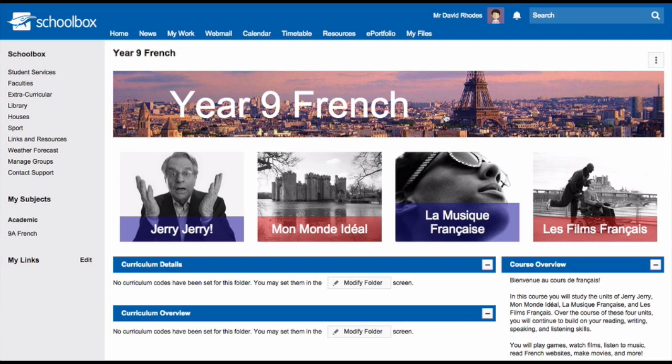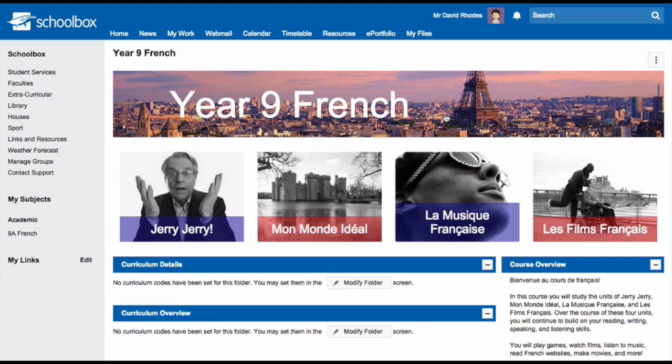If you put all of your course information on your class page, you'll have to redo it every year. And let's face it, we don't have time for that.